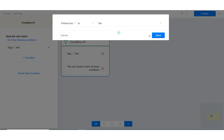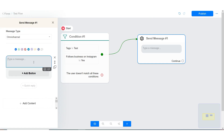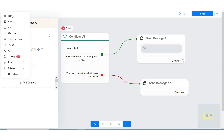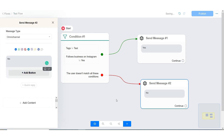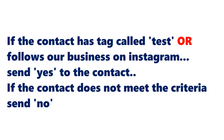For example, if the contact has the tag called "test" or follows our business on Instagram, send yes to the contact. If the contact does not meet these criteria, send no. Let me show you. Note that the option used here is: does the user match any of these conditions? Use this whenever you want either of the conditions to be true.